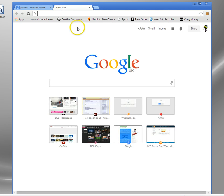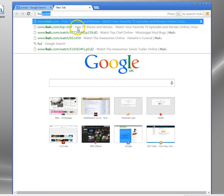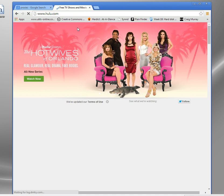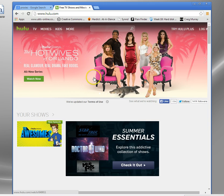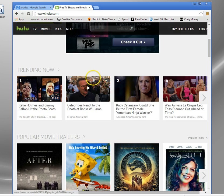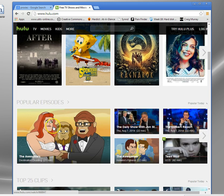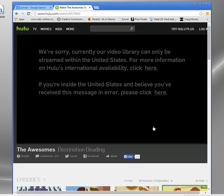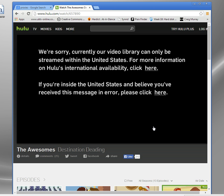I'm going to show you a quick demonstration here anyway. Just to show you, if I go to Hulu, I'm in the UK at the moment. Hulu will look up my IP address when I connect and it will see I'm in the UK.